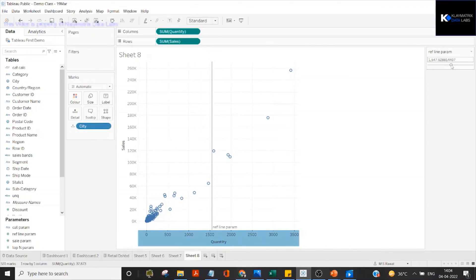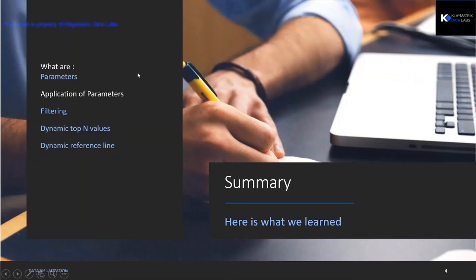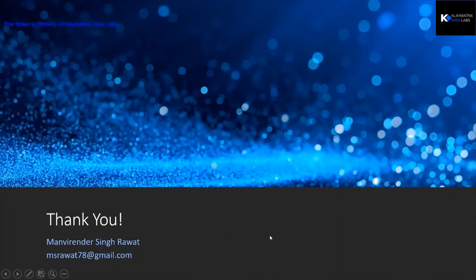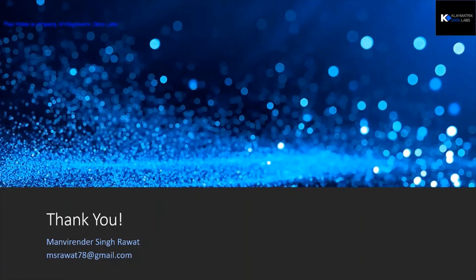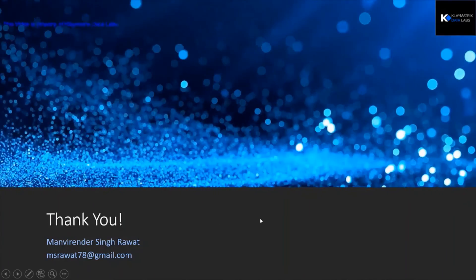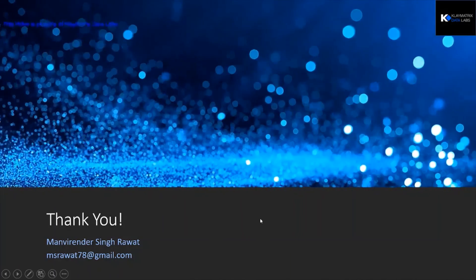In this video we learned what parameters are and their applications. We covered filtering using parameters, dynamic top N values, and dynamic reference lines. There are many other applications as well. I hope you liked this video — if you want to see more videos like this, please subscribe to our channel and support us. Thank you so much, this is Manu from Clematics Data Lab.